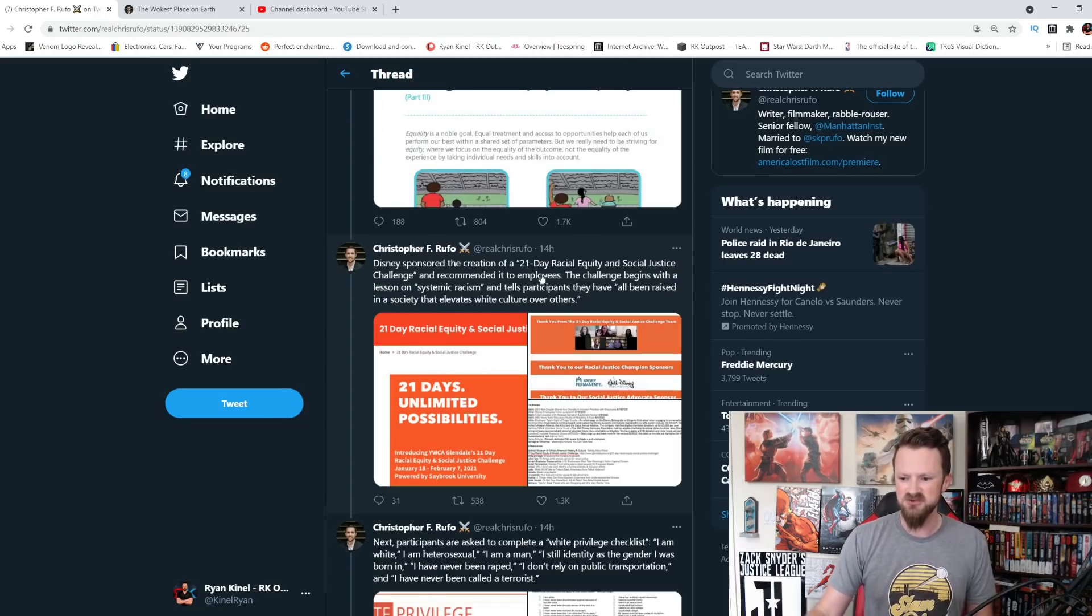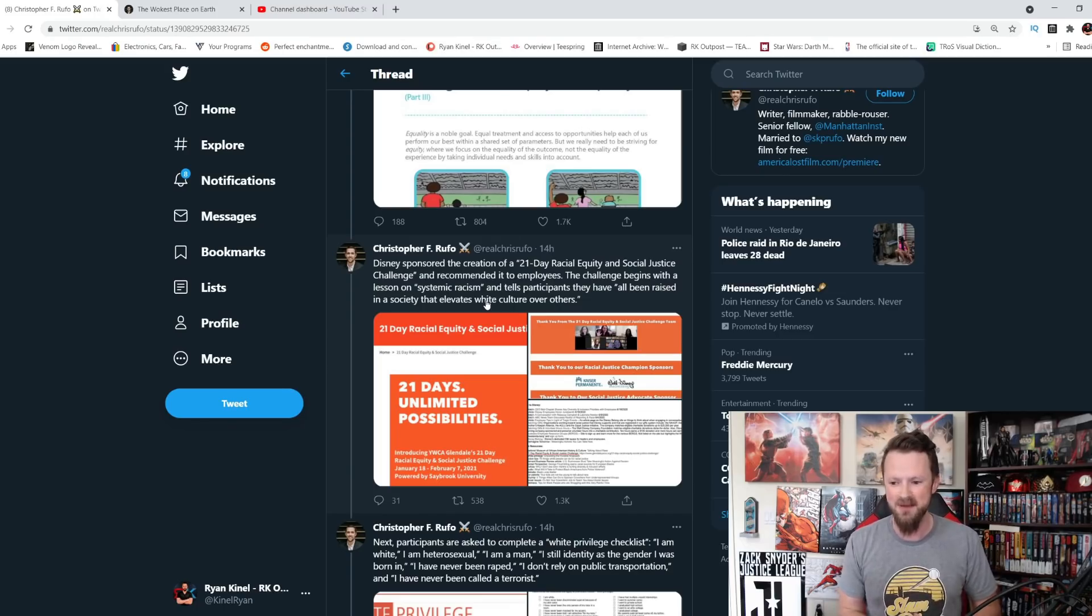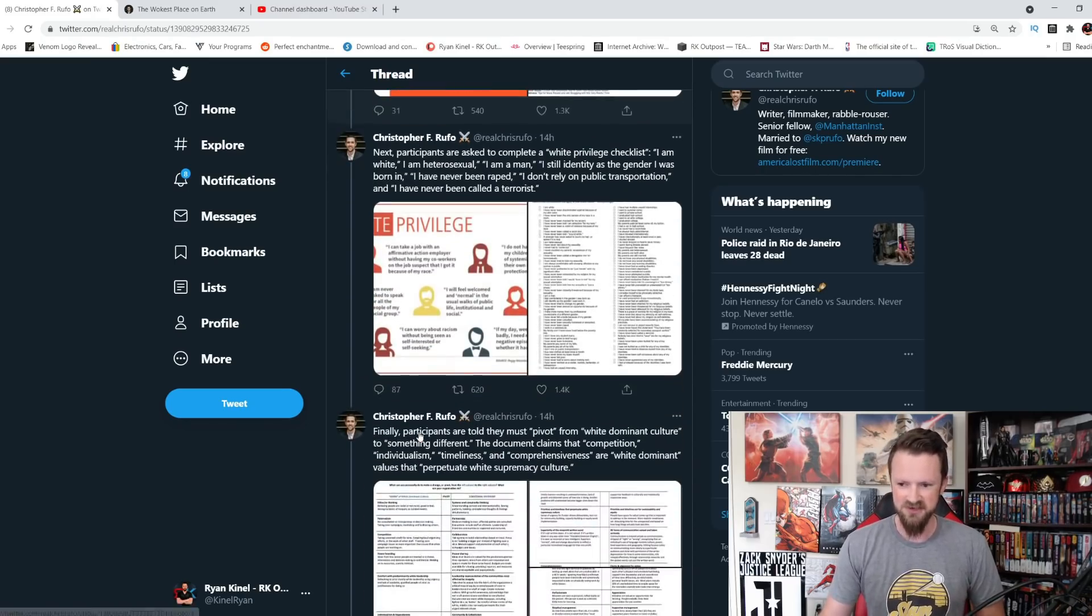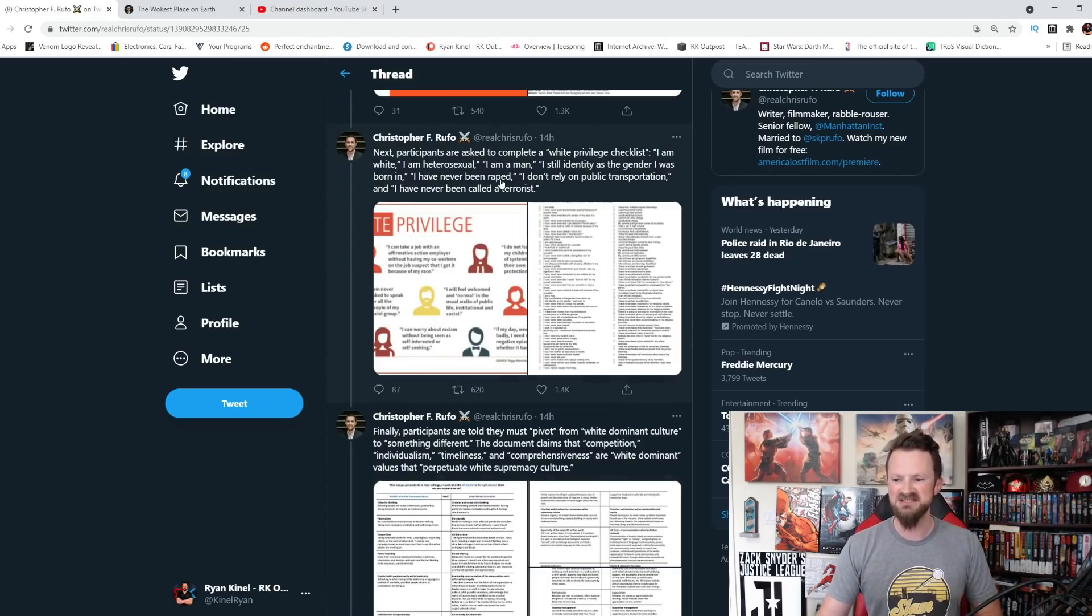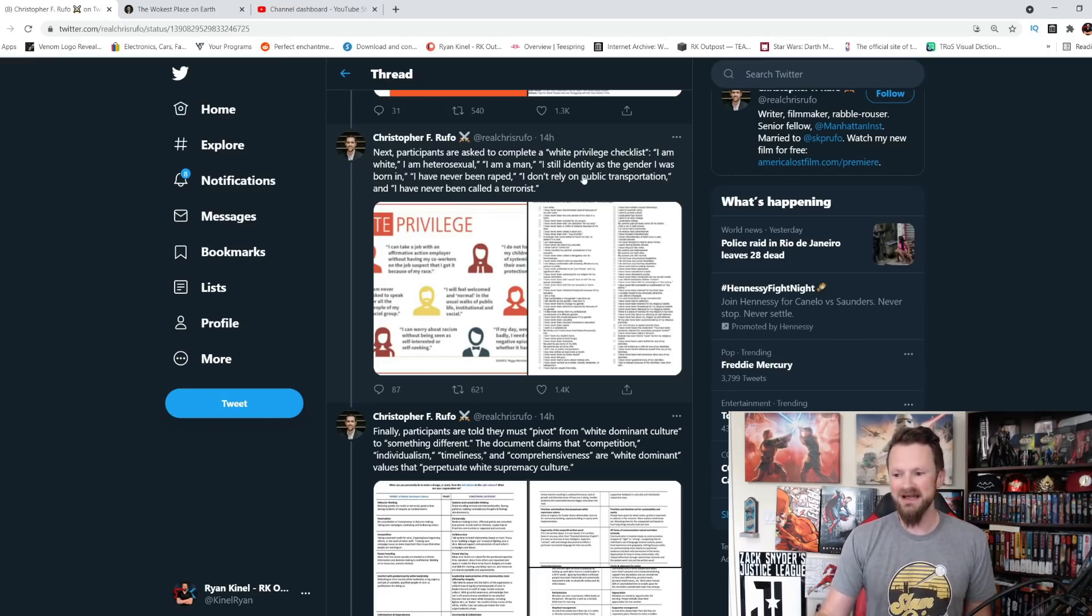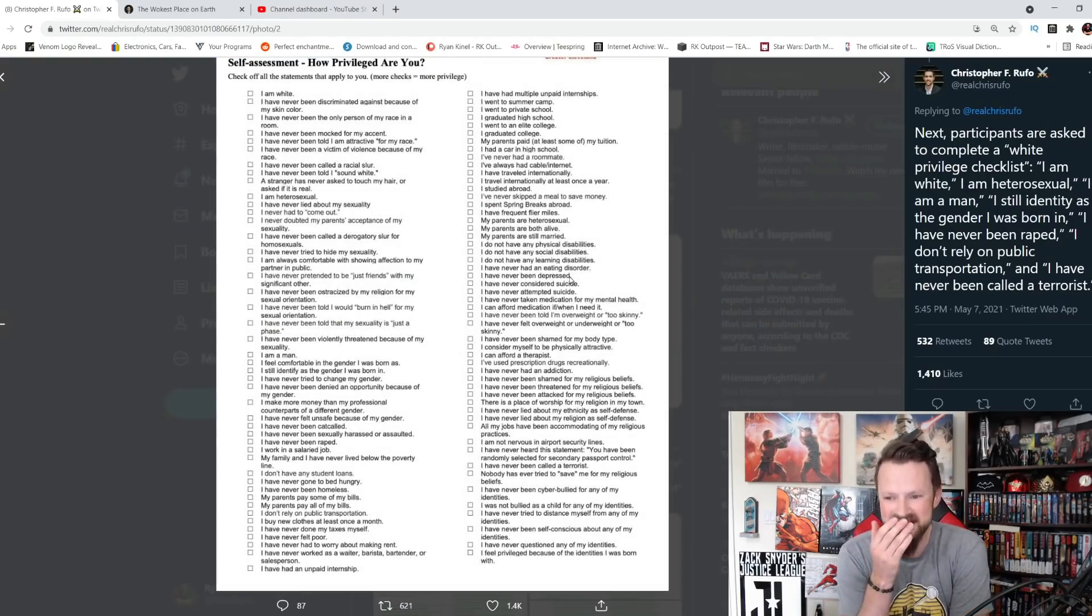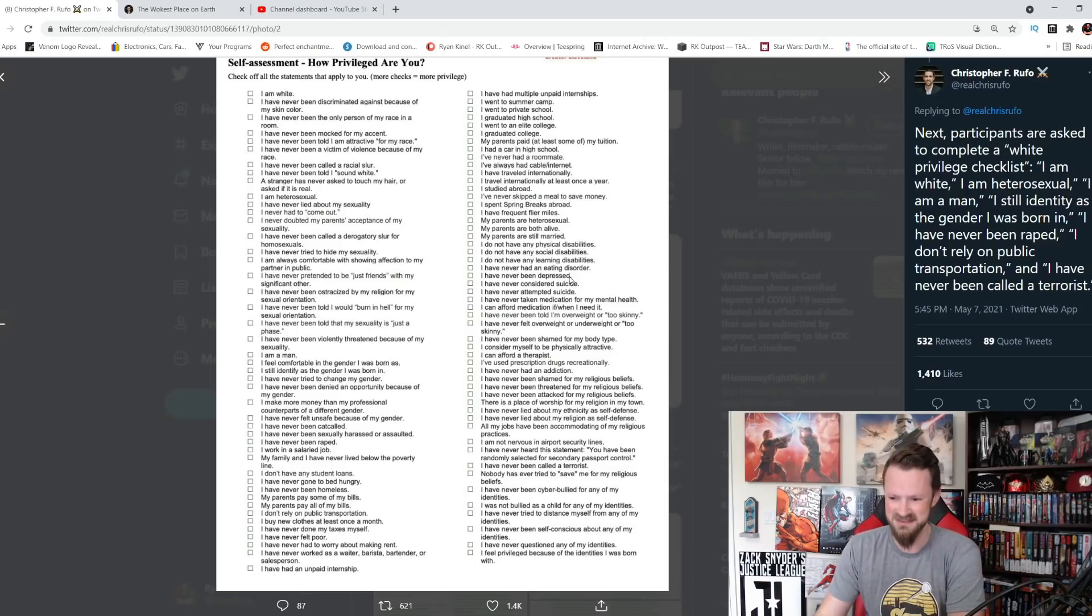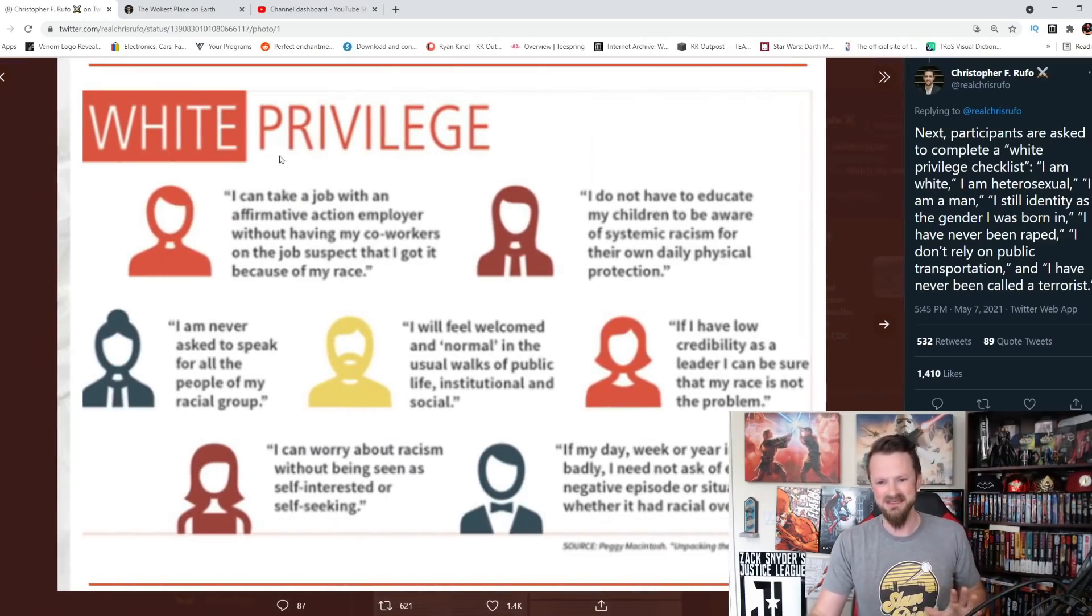Disney sponsored the creation of the 21-day racial equity and social justice challenge and recommended it to its employees. The challenge begins with a lesson on systemic racism and tells participants they have, quote, all been raised in a society that elevates white culture over others. This is being taught to you by Disney. Next, participants are asked to complete a white privilege checklist. I am white. I am heterosexual. I am a man. I still identify as the gender I was born in. I have never been R-worded. I don't rely on public transportation and I have never been called a terrorist. This is the... How privileged are you? I've never been called a terrorist. Oh my gosh. This is more woke than I could possibly even have imagined when I first started looking at this.